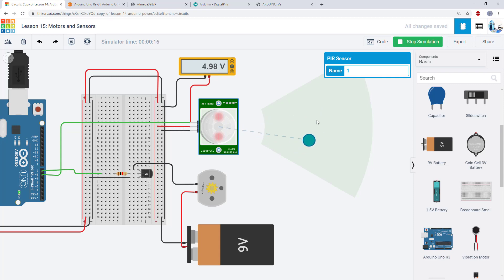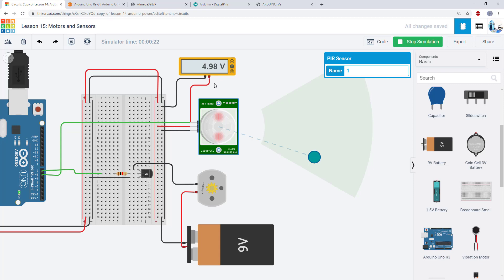And you'll also notice that when I do that, the motor starts spinning. There's a slight delay when I stop moving, the sensor signal stays high for a little bit. But otherwise, the motor stops once the sensor signal is no longer high.